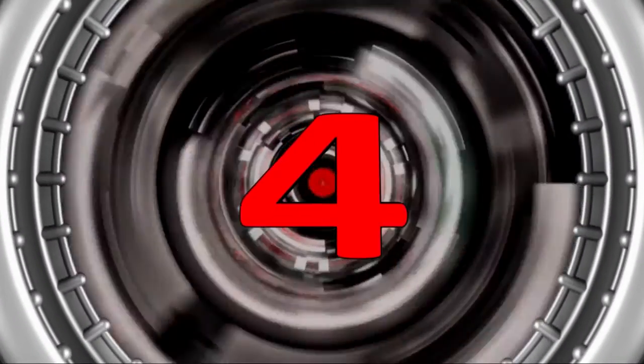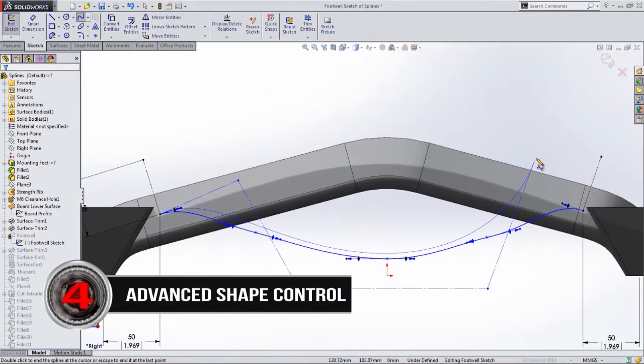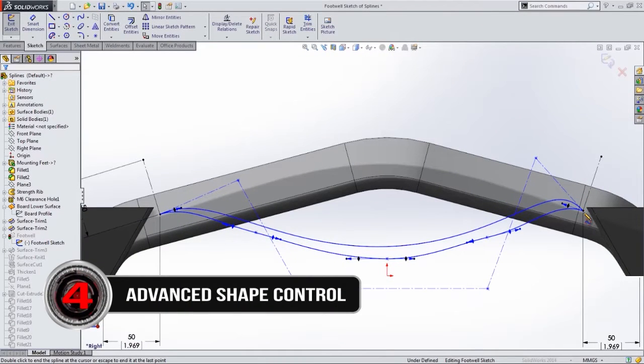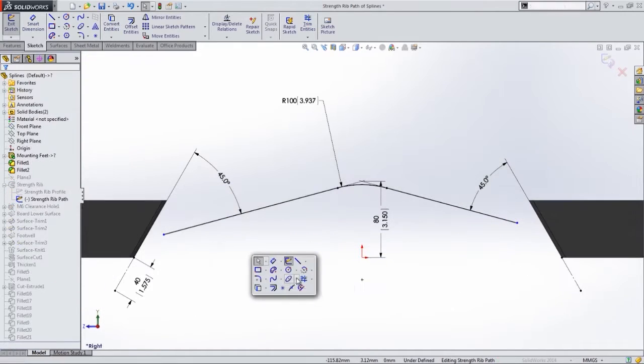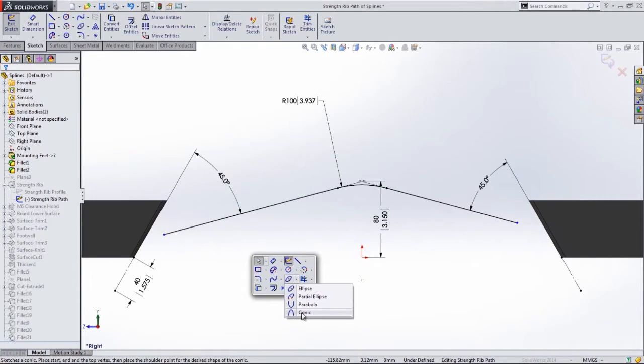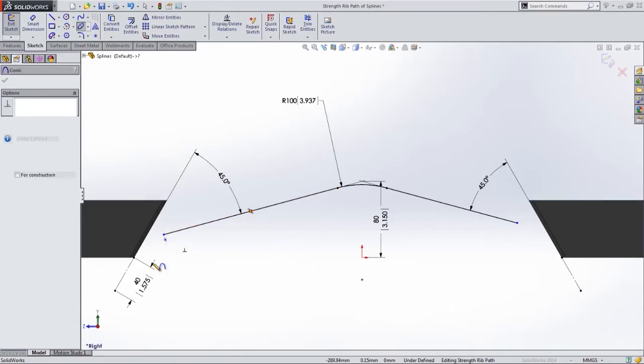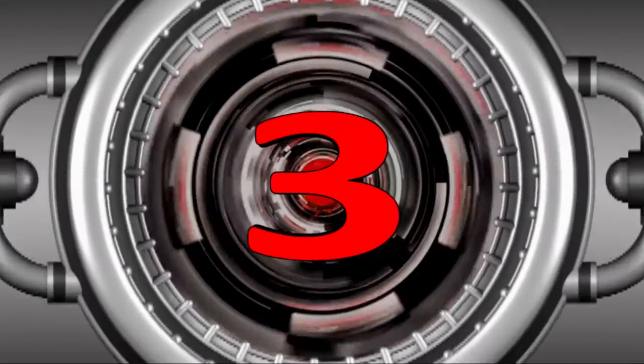Let's take a look at number 4: advanced shape control, featuring style spline functionality and a new conic fillet. Hey, there's no diet required. We're going to control the shape and size of our fillets to create smoother, more beautiful blends.